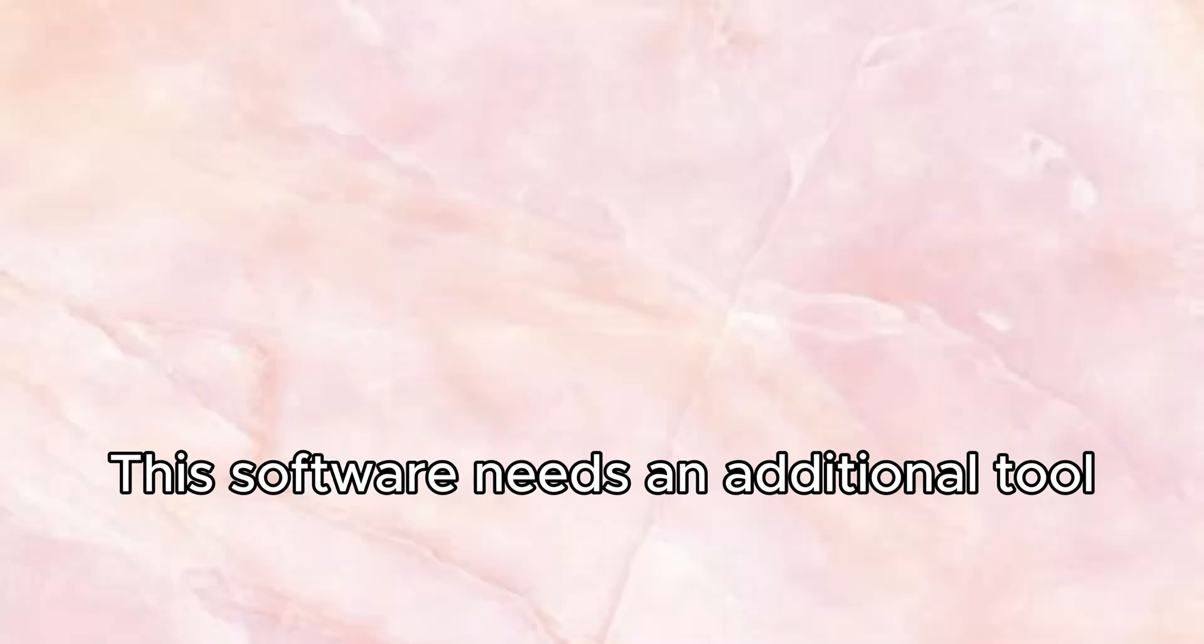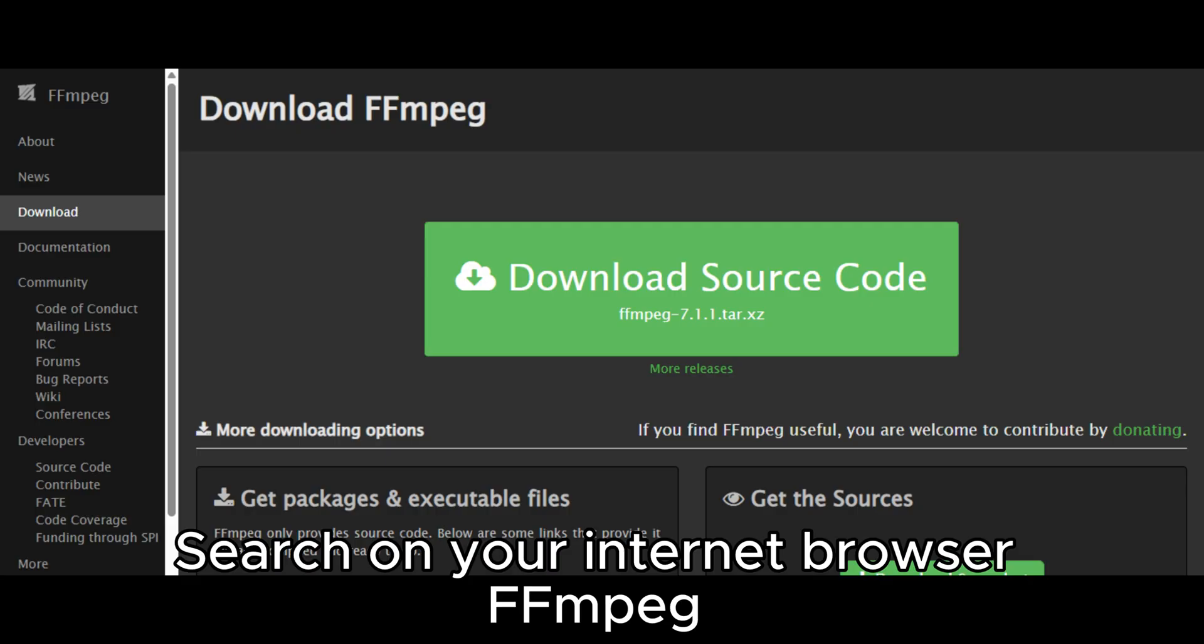This software needs an additional tool. FFmpeg is a tool that will help anime effects work and export projects. Search on your internet browser FFmpeg.